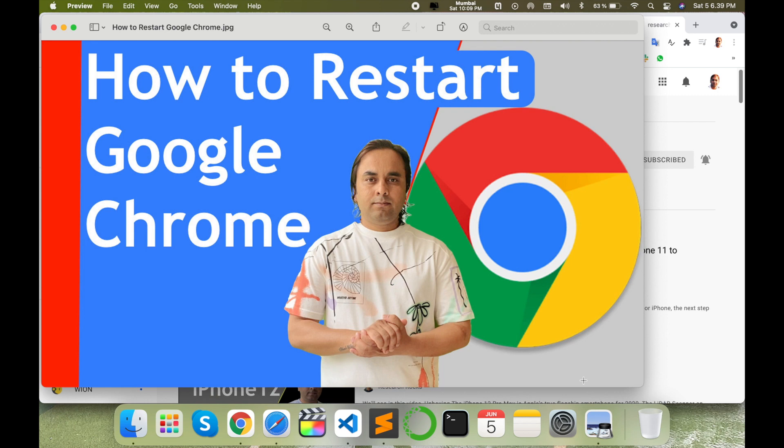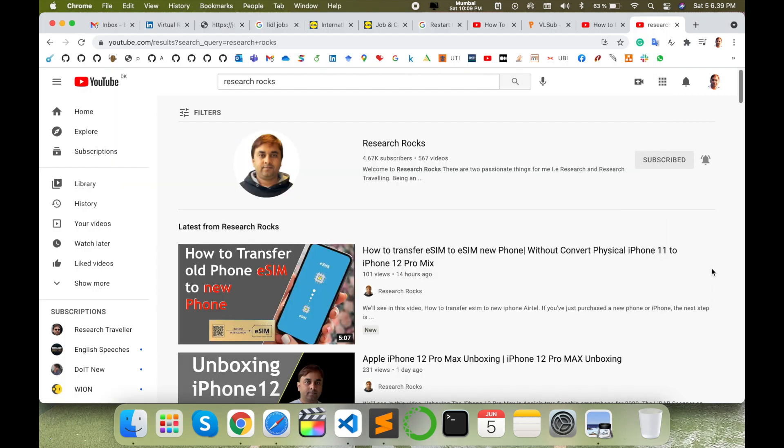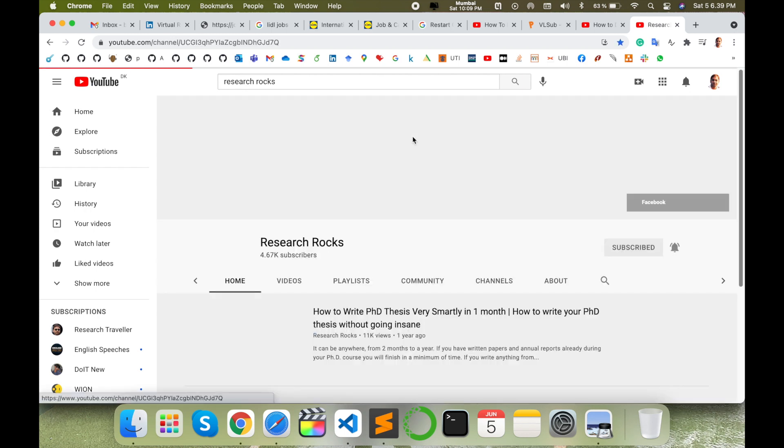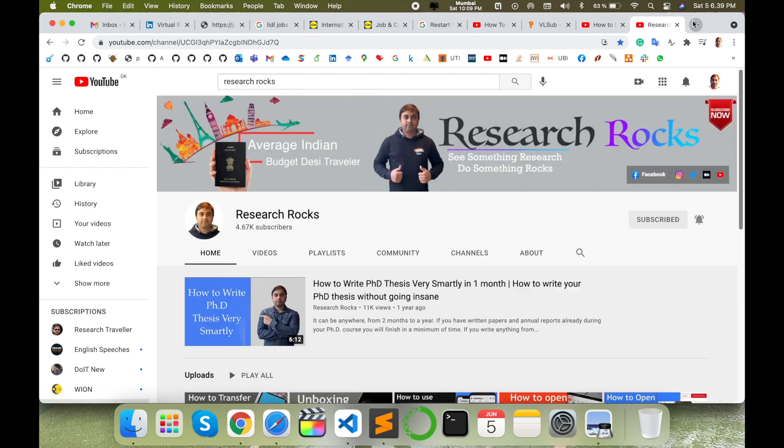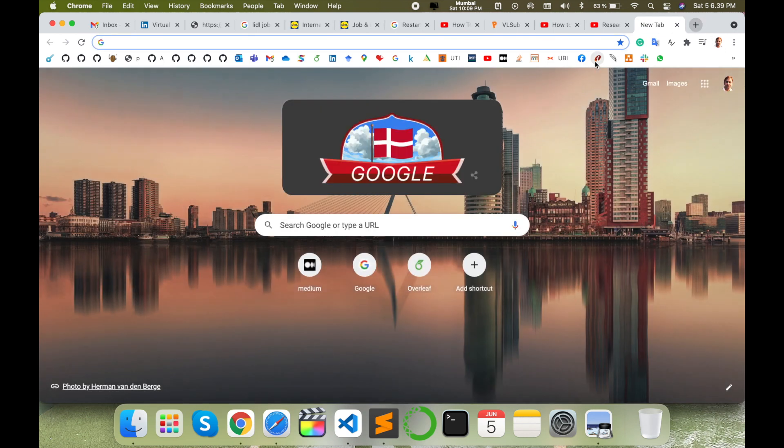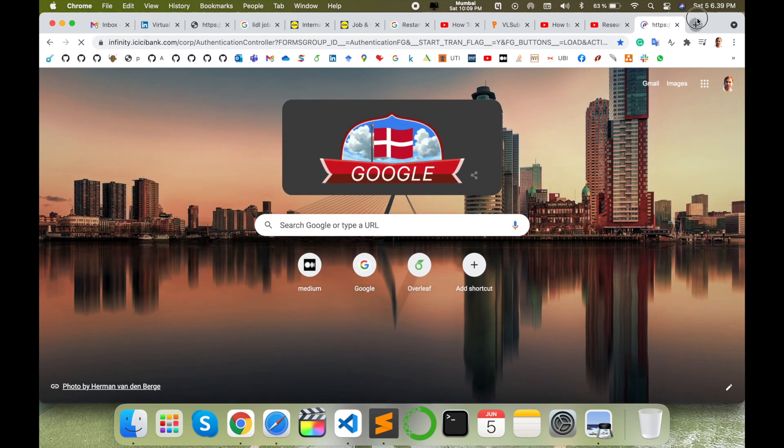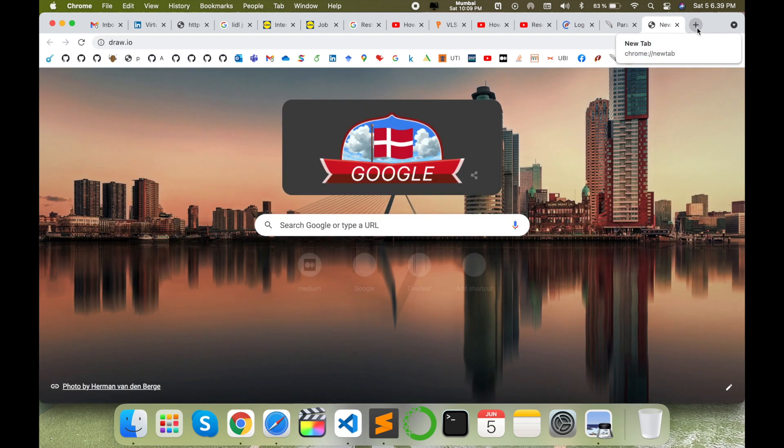So how to do it? Let's start with a demonstration. Before starting the demonstration, please subscribe to our YouTube channel Research Rocks. I'll simply open several tabs here. Let me show you. First of all,